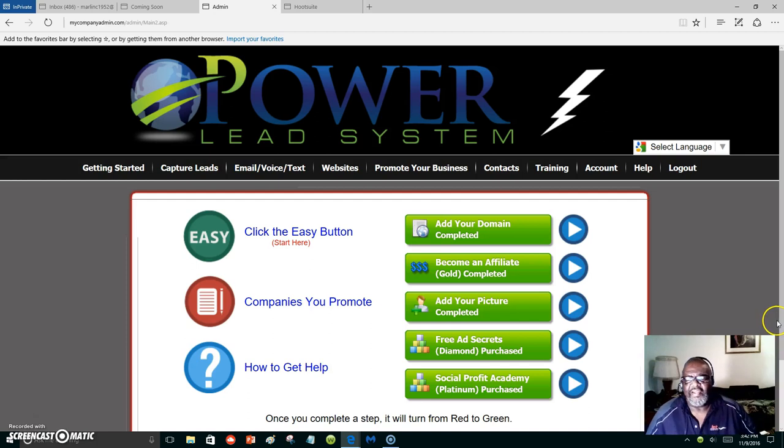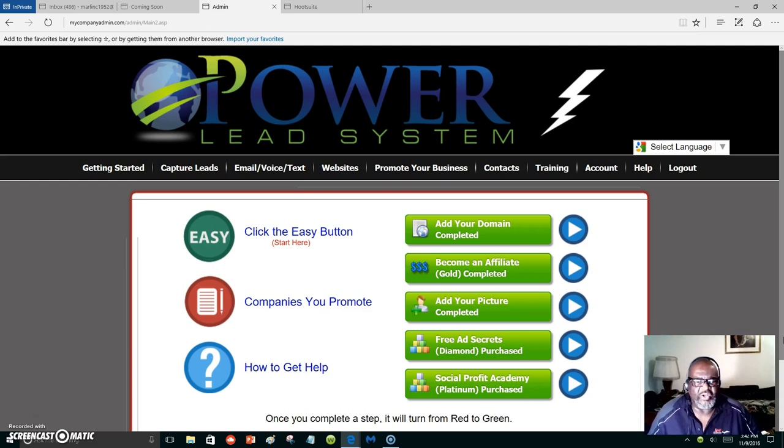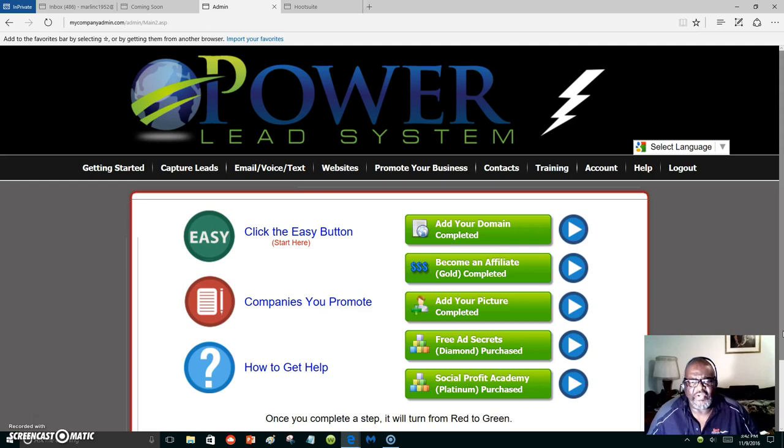Hello everyone, this is Marlon Carter out of Dallas, Texas. Want to thank you for coming over to my video and viewing my video. What you are looking at here is the Power Lead System. I just love the system, I can't express it enough. As you can see, I'm upgraded into everything.